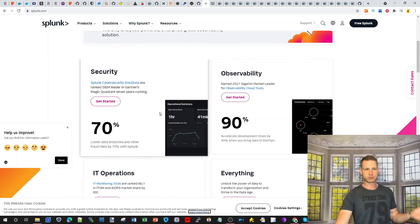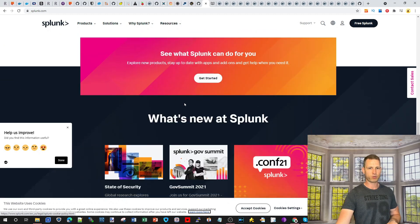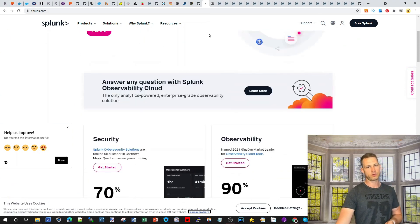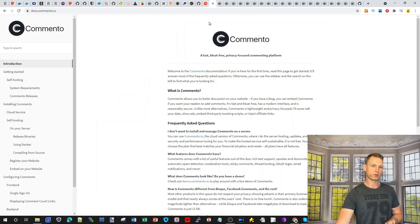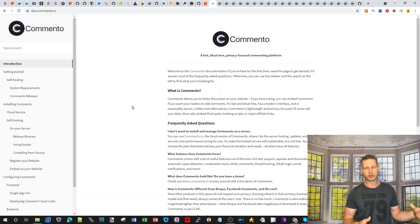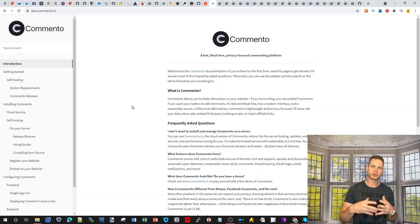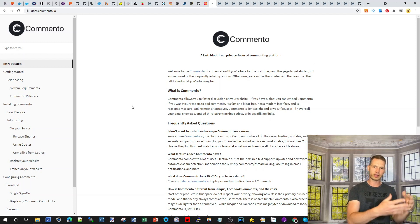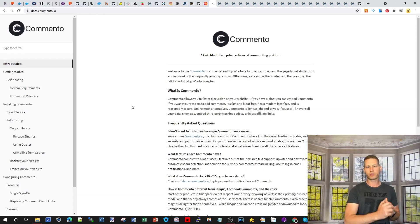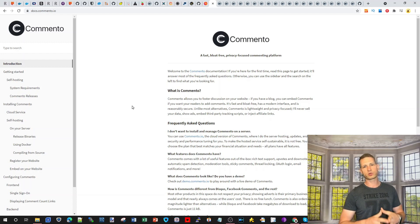Splunk is an IT operations and dashboard platform. Commento lets you create your own commenting system, which is useful because free commenting plugins for WordPress usually display ads. With Commento, it's your own open source commenting system without ads.